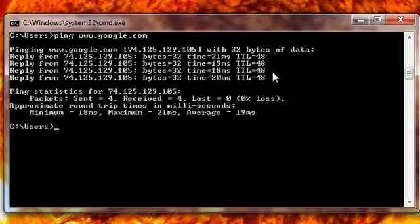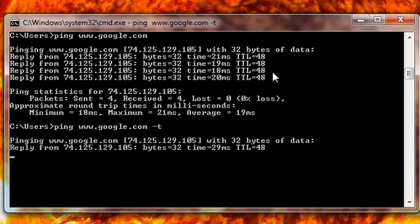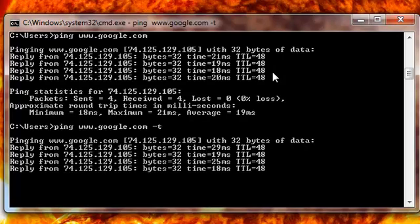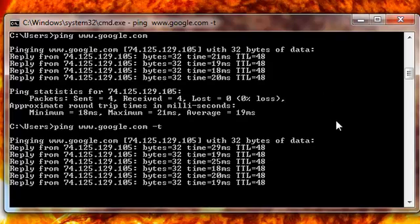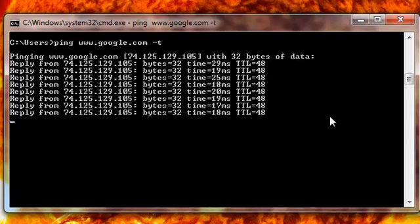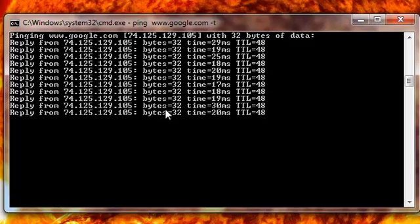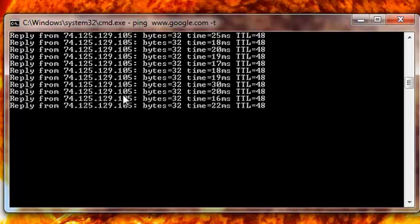I can say hi more than four times. If you type ping www.google.com with a minus t and hit Enter, that's going to say hi to Google continuously — it doesn't stop. But Google is good, they say hi back a lot. So it keeps going: hi, Google says hi, hi, Google says hi — back and forth.